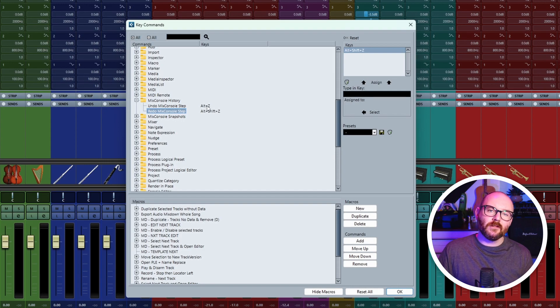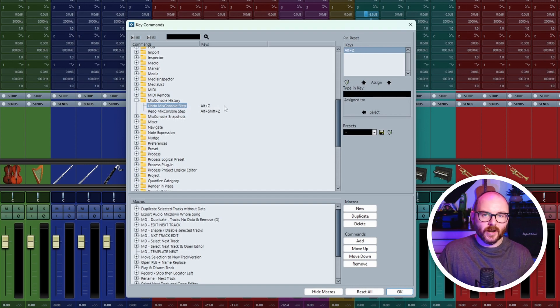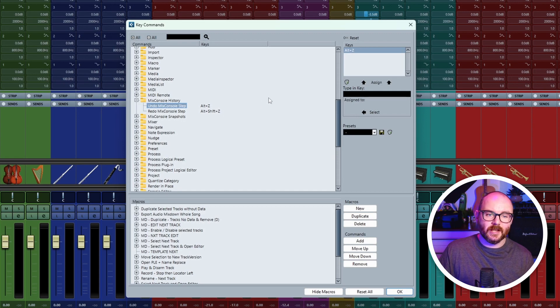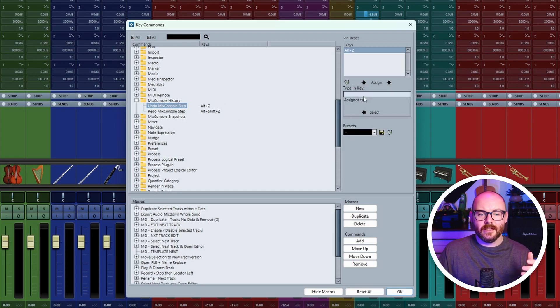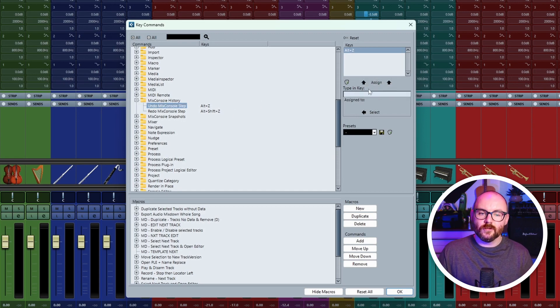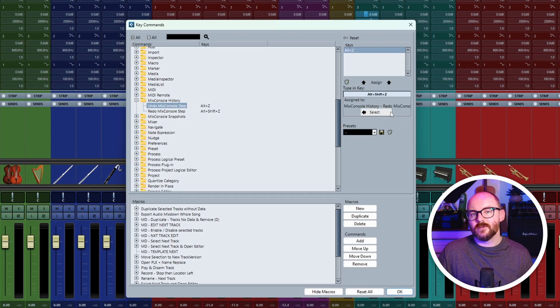If they're not bound to any keys, bind them to whatever you like. It doesn't have to be Alt Z or Alt Shift Z. And to bind them, type in the keystroke in your typing key and just make sure something else isn't already bound to it so you don't override that command.